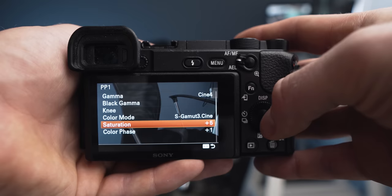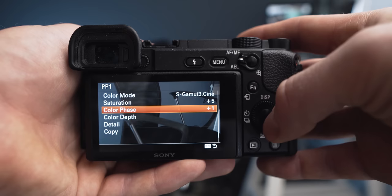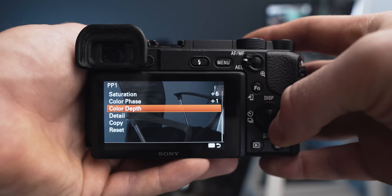Saturation I have plus five, color phase plus one, color depth I have like zero. Everything this is basically the luminance of each color, and I like to do this in post-production in the color grade.